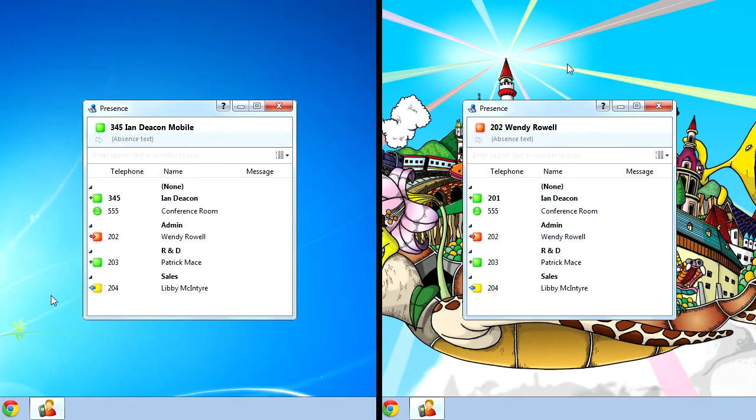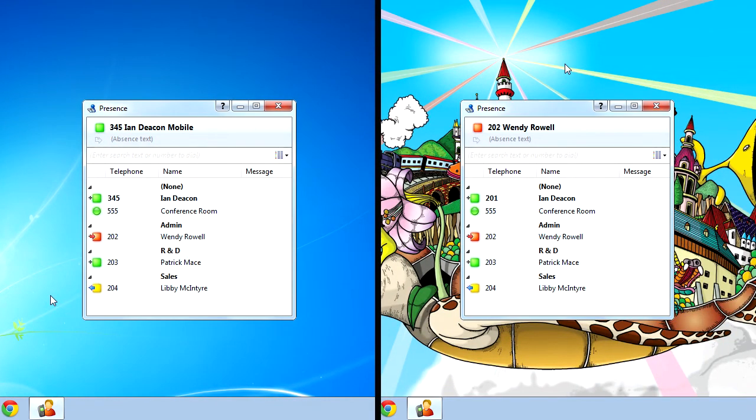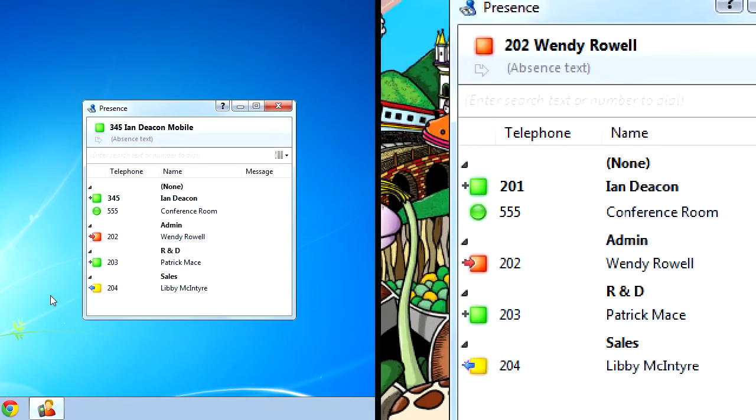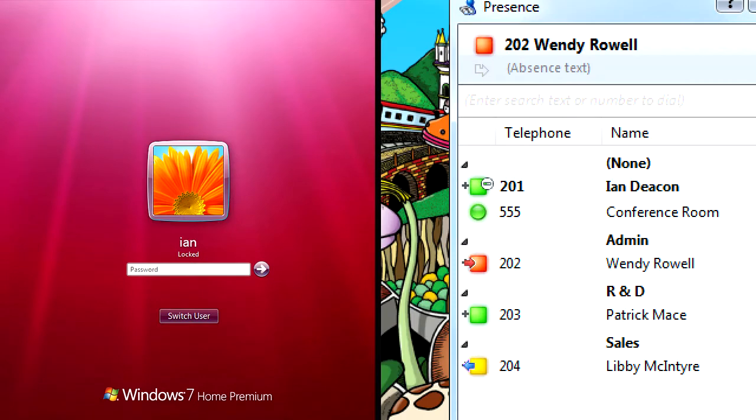If a user's computer becomes locked, GoConnect can recognize this and set the availability status to break, unavailable, or away from desk.